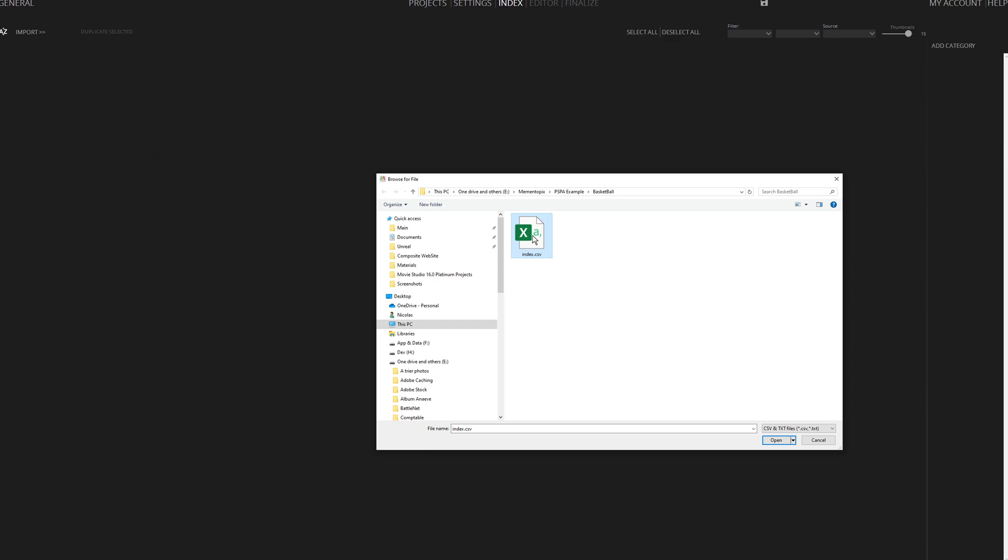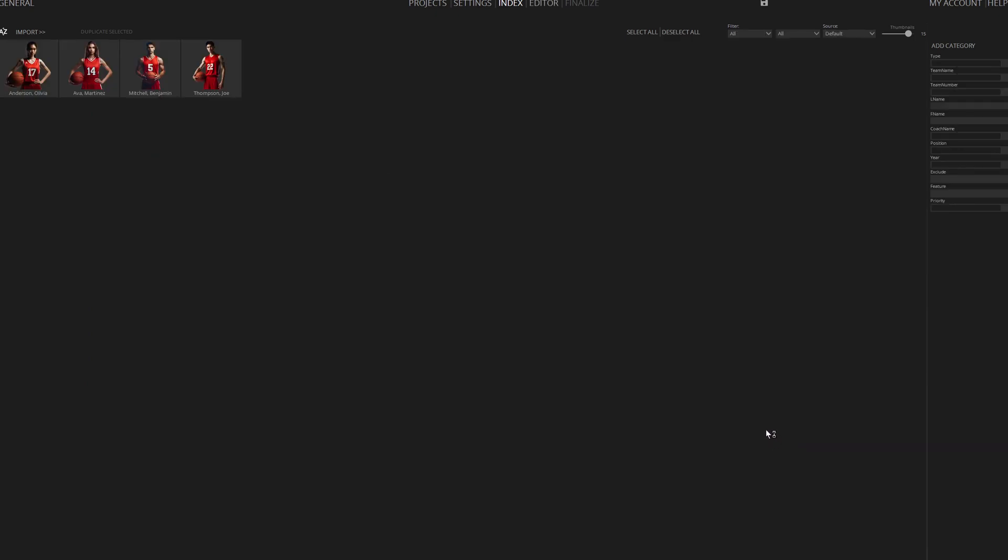Let's return to the File Open dialog and click Open to import the data. Our four players are now imported.